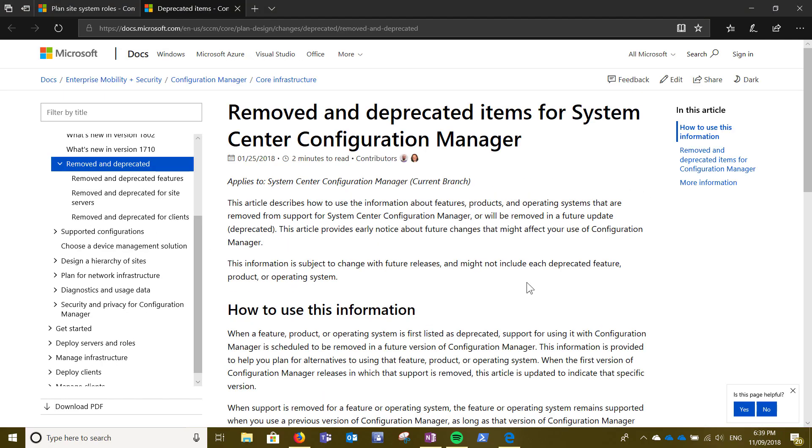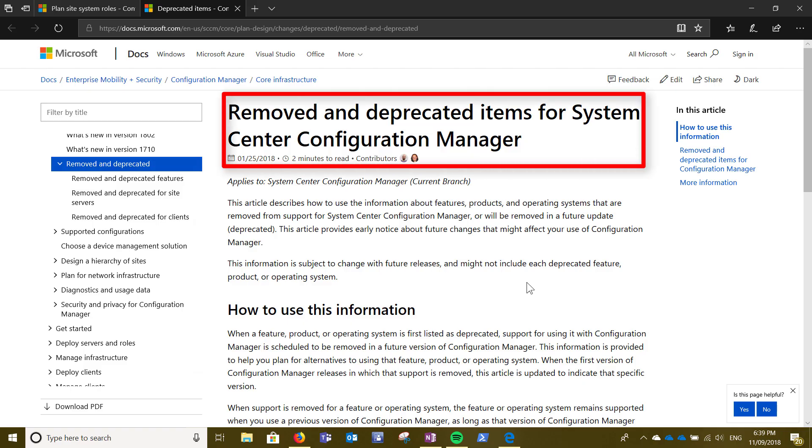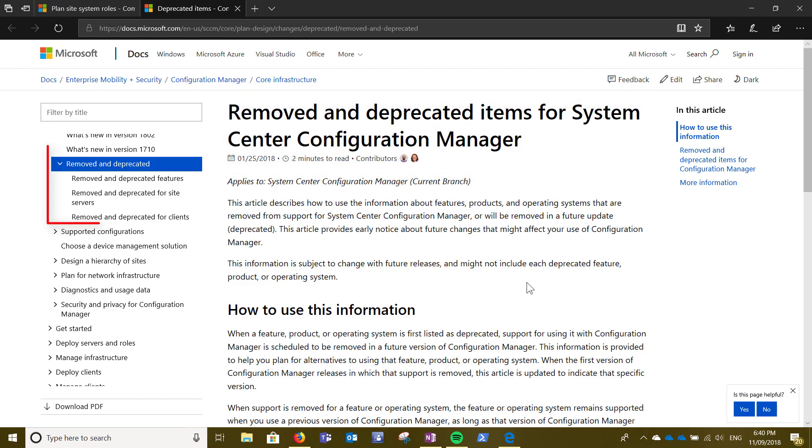Also some of the features and roles are actually removed and deprecated. In the documentation, if you go on this documentation, you can have a look at what other features which are removed and deprecated, and some of the site servers as well and some of the clients as well.